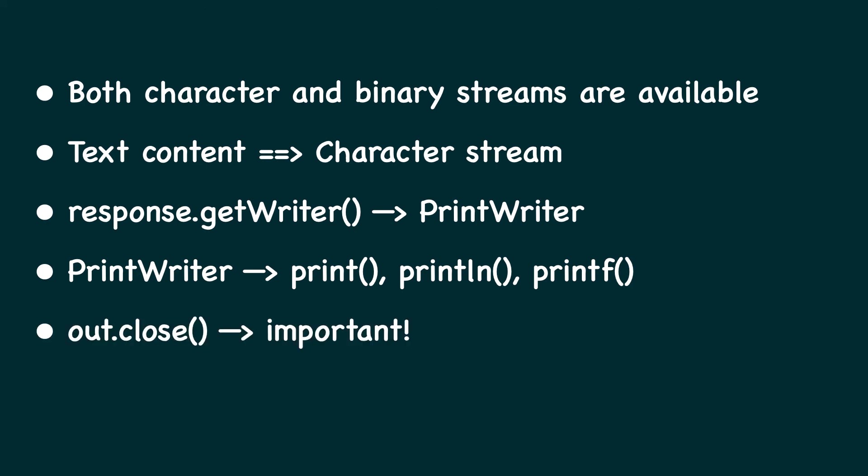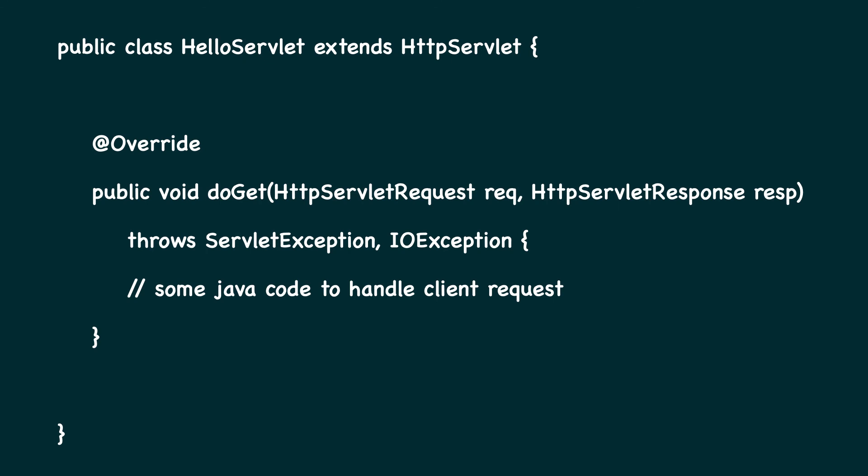Make sure you close the writer object. Otherwise the client may not get the actual HTML content because these are all buffered output streams. In the next lecture, let's create our first servlet class.